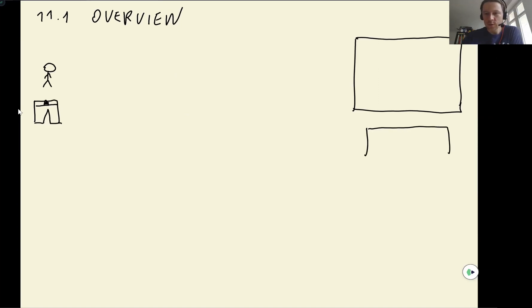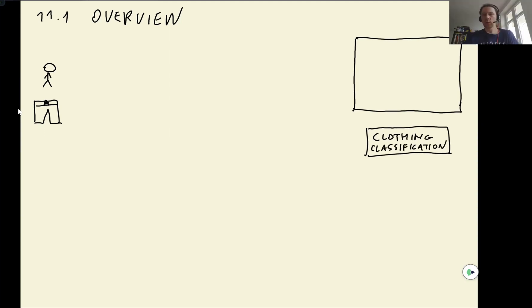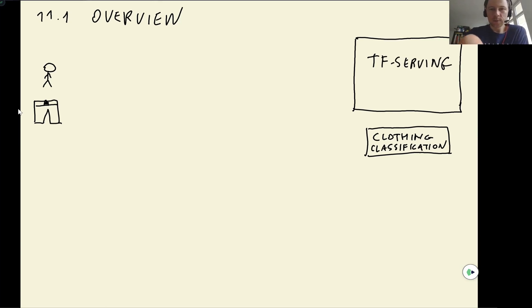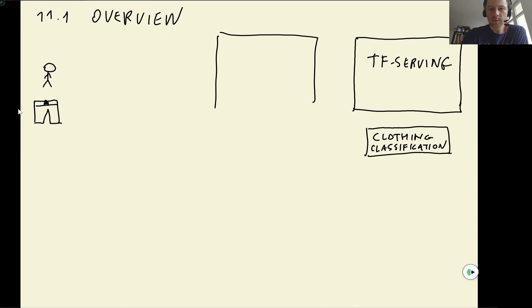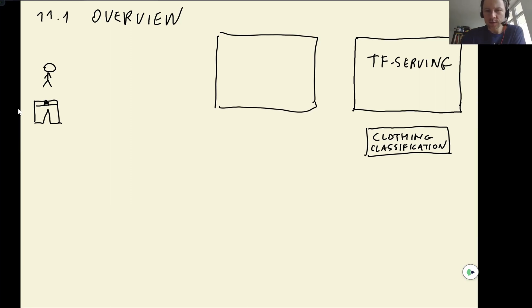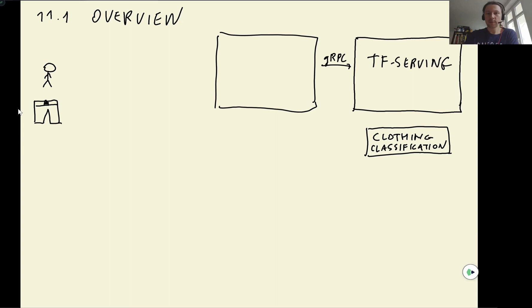So we have a model, this clothing classification model. And we serve this model using TensorFlow Serving. TensorFlow Serving runs our model. We also need a service in front of TensorFlow Serving for pre-processing everything, for downloading the image, for turning this image into NumPy array. And because we also used gRPC, we also needed to convert our NumPy array to protobuf.